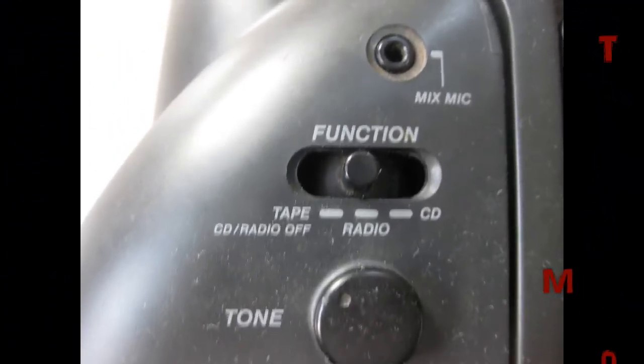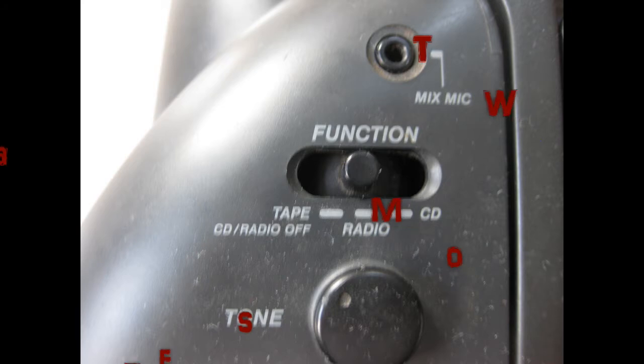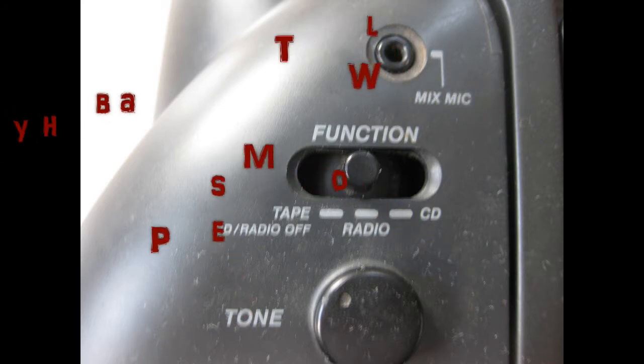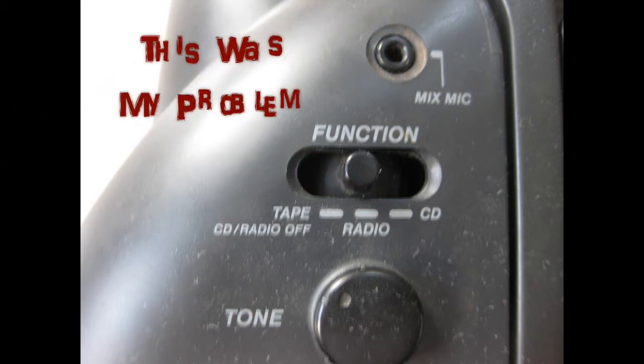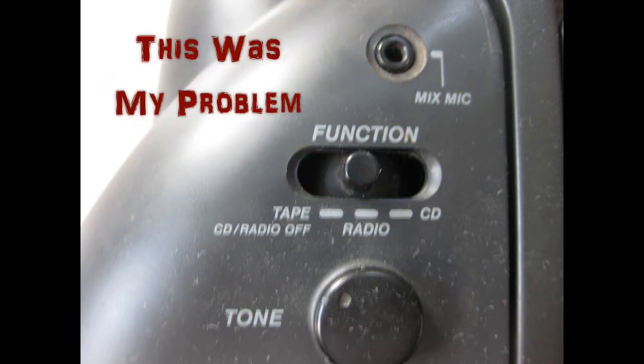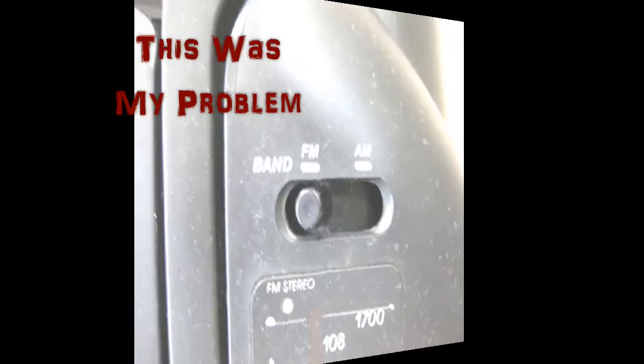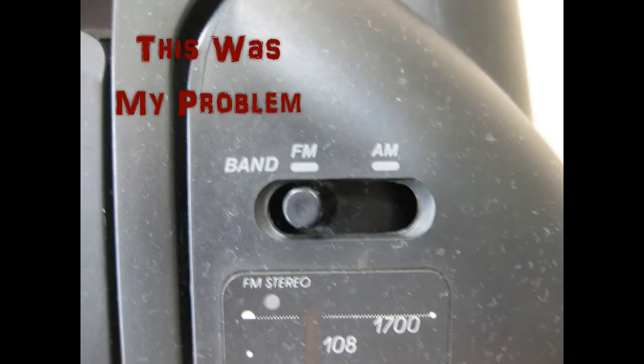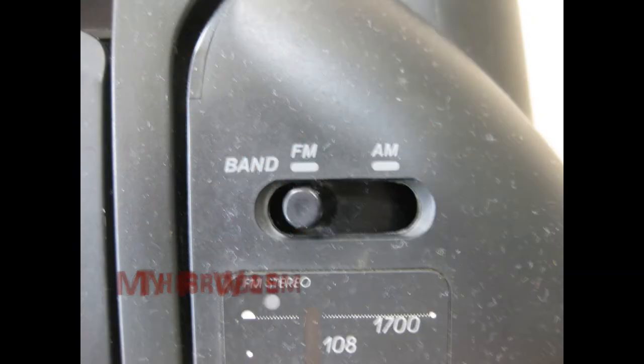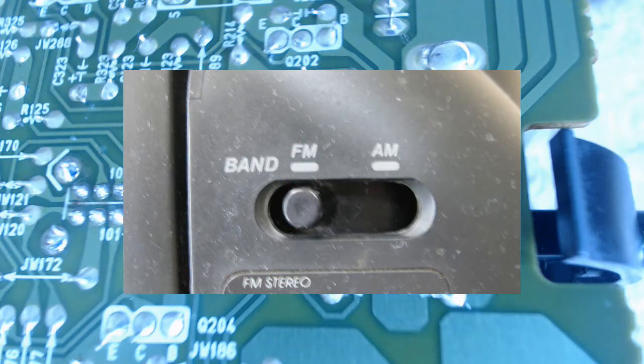The second location, and the one you probably never suspect, is in the sliding switches. This radio has two sliding switches, one for the mode selection and one for the band selection for the FM and AM radio.